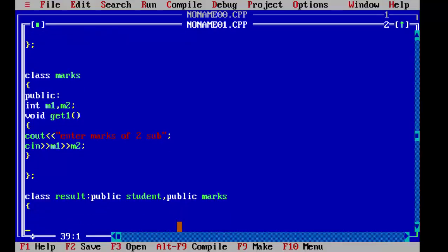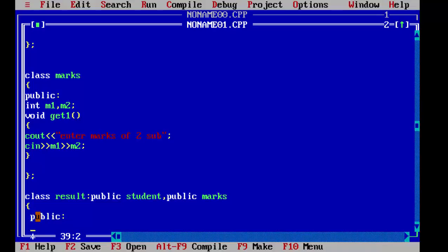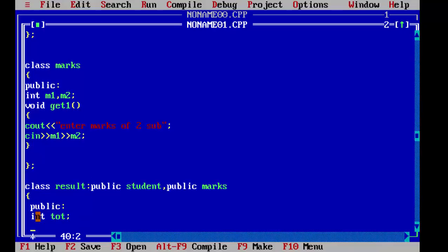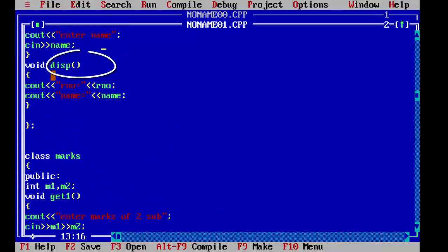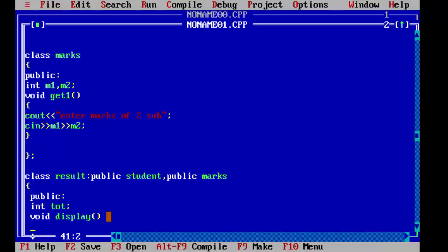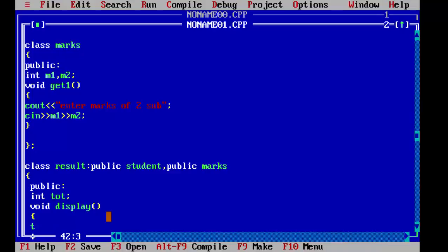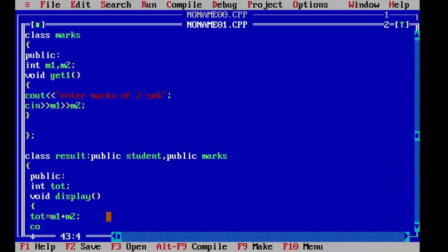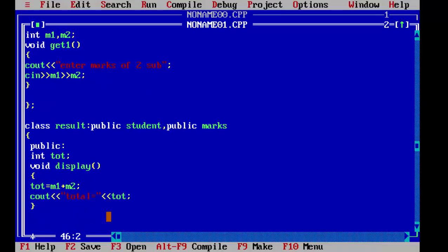Now we will define a third variable to store the result of these two marks because we have to add them. Write it in public since we are going to use it in a different function: integer total. To display this we use a display function — note we used disp earlier, so here we use display. Inside, tot equals m1 plus m2, and then cout: total equals tot. Then we close the display function and close the derived class.